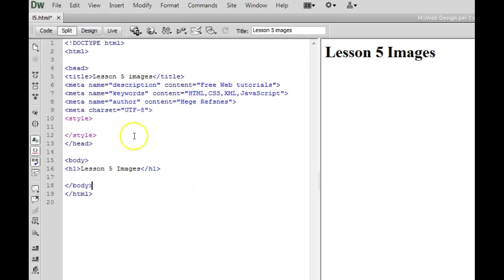Hello, Kelly Bratcher here and in this video we're going to learn how to insert an image.